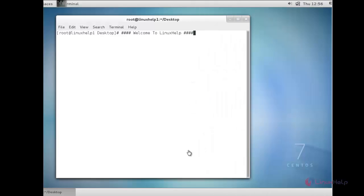Welcome to Learning Self Tutorial. In this session you are going to see how to set up Apache virtual hosting in RHEL and CentOS 7.